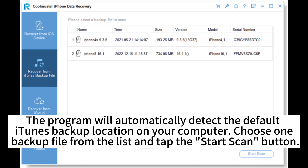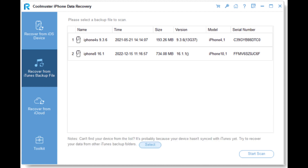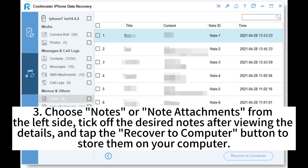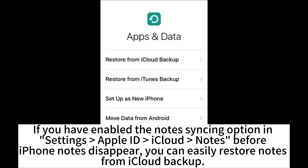Choose one backup file from the list and tap the start scan button. Next, check notes and other data types you want to restore on the next screen and hit the start scan button. Choose notes or note attachments from the left side, tick off the desired notes after viewing the details, and tap the recover to computer button to store them on your computer.